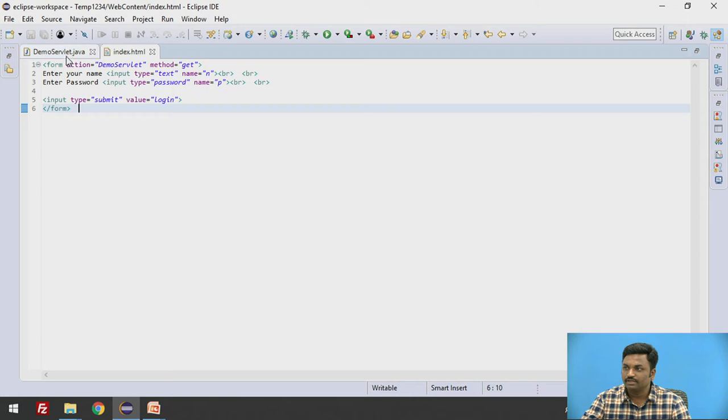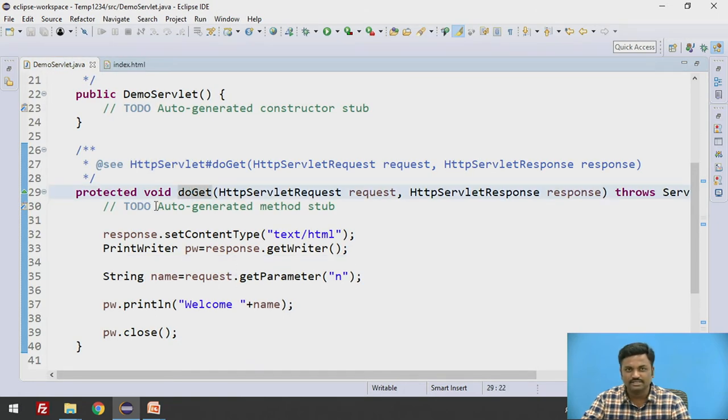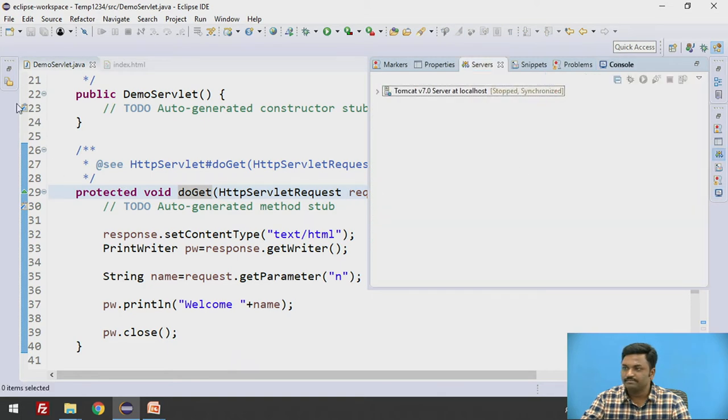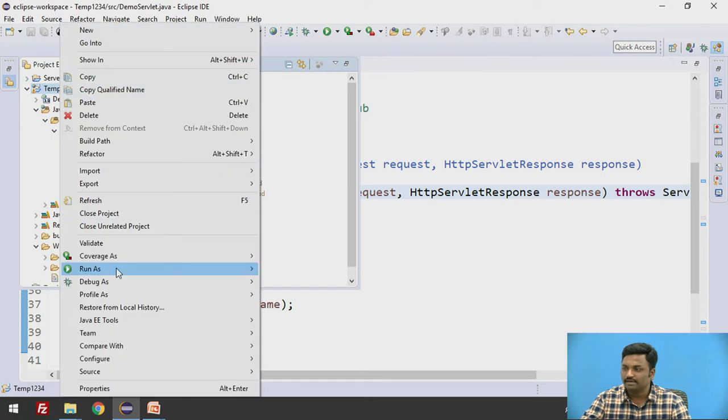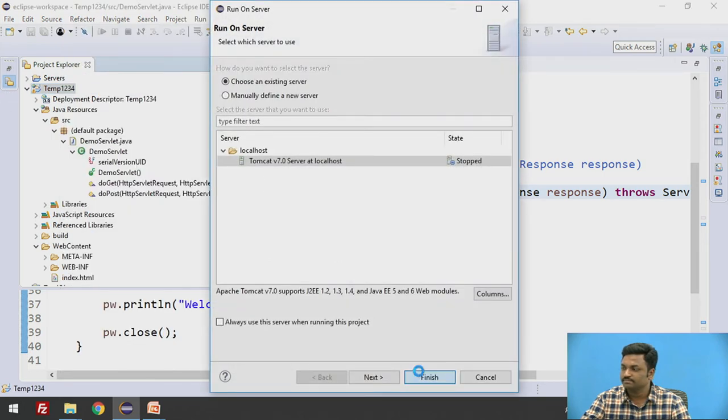And we will come down to demo servlet. Here getParameter is welcome name. We will keep all the things same. Let us see what will happen. First of all, stop the Tomcat and come down to your program and run it once again.